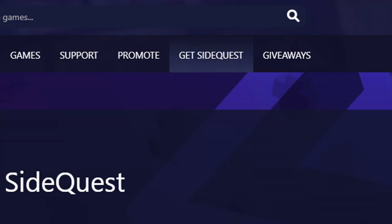Then you need to tap Get SideQuest, then scroll down, and you can download SideQuest desktop, either for your Mac OS, OS X, or Windows 10. Of course, it works with Windows 11 as well.